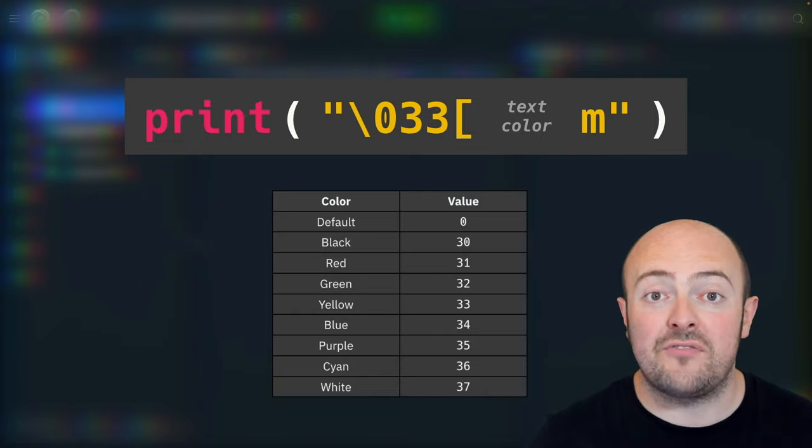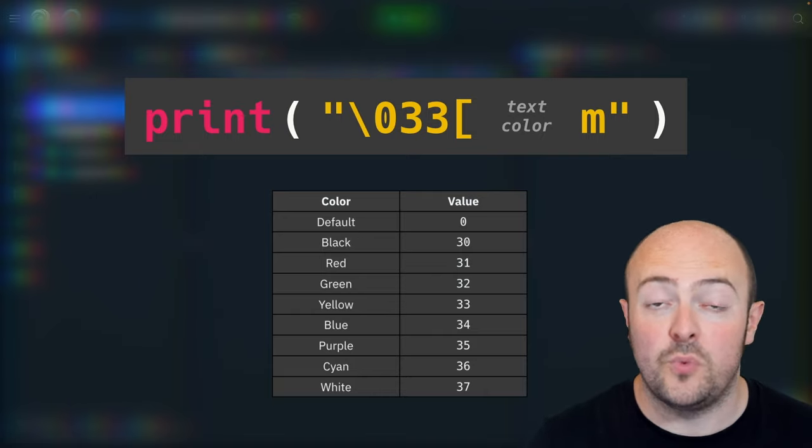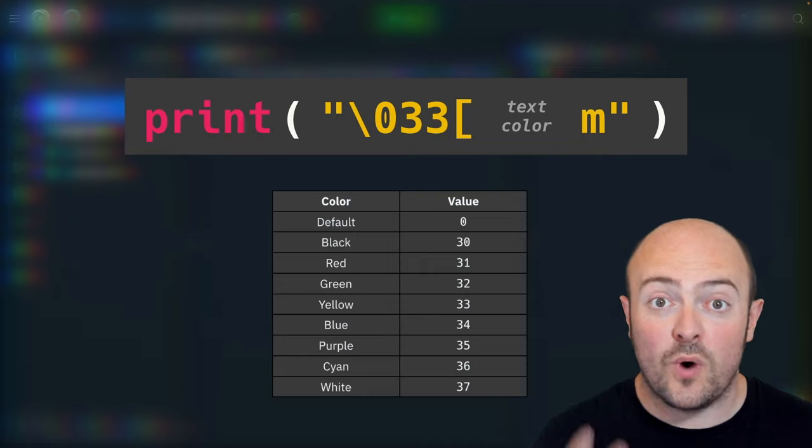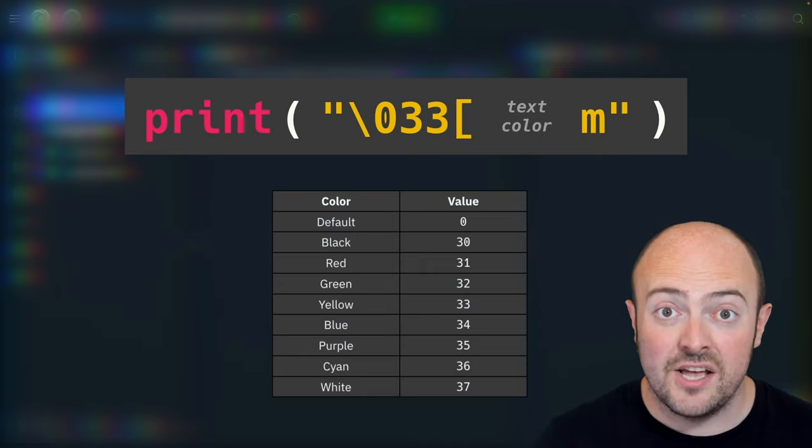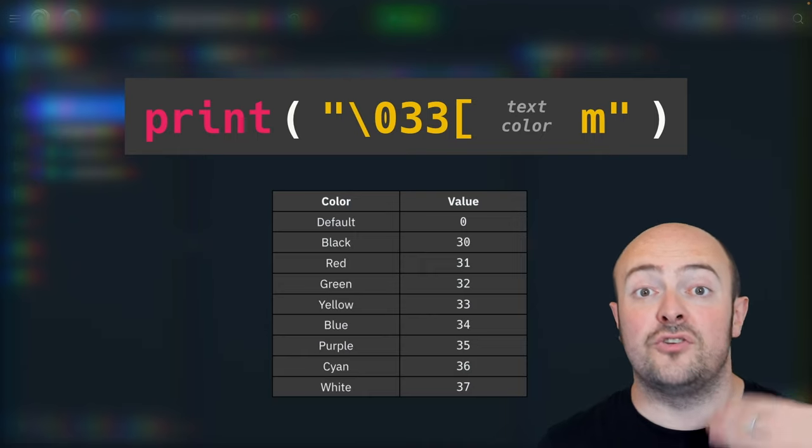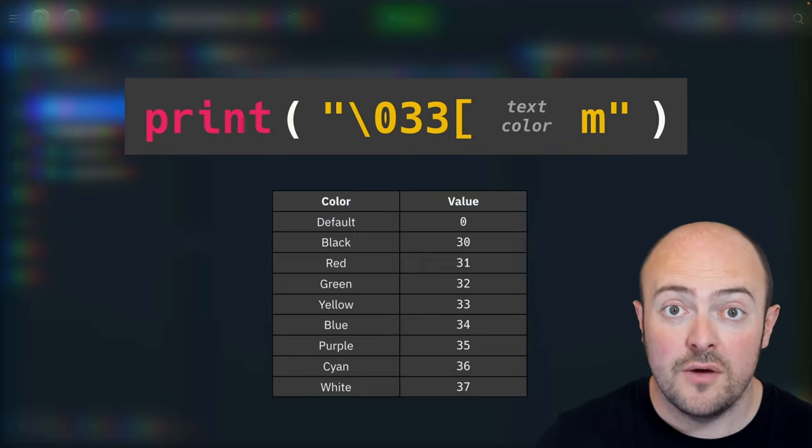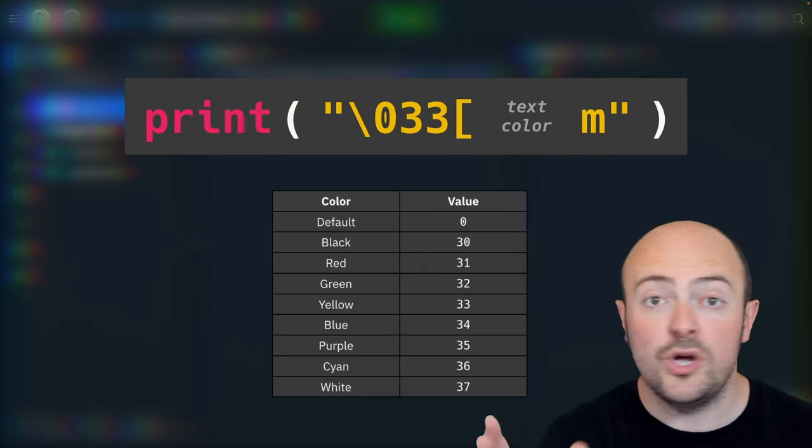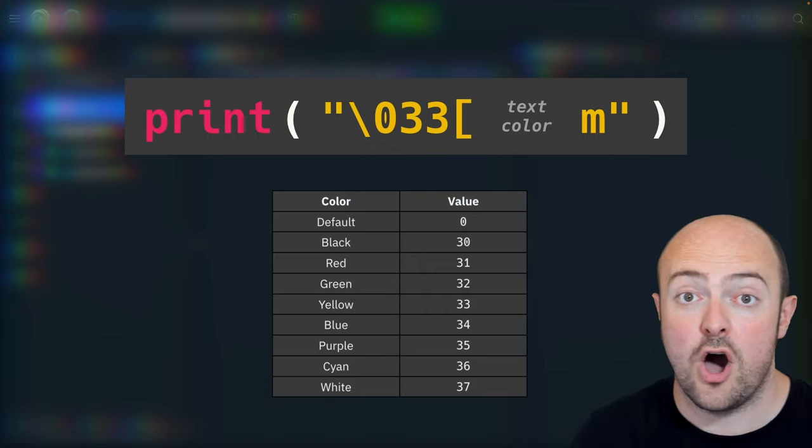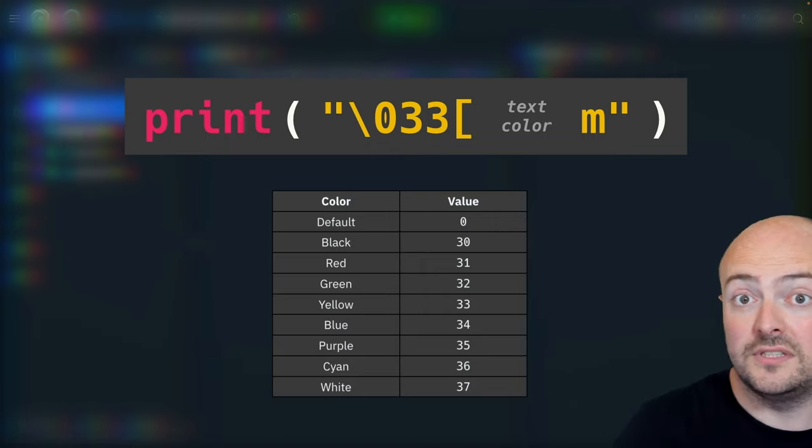everything we print from that point forward will be red. So if we only want one word in red, we need to print out the code to turn red on, print out the words, and then print out the code to turn red off. Let's give that a go.